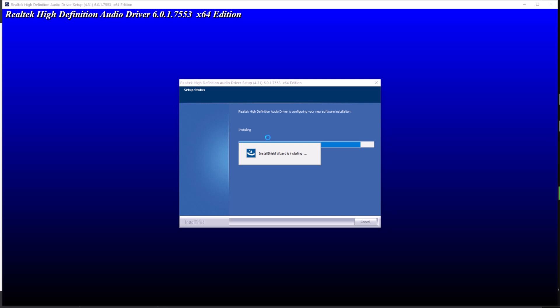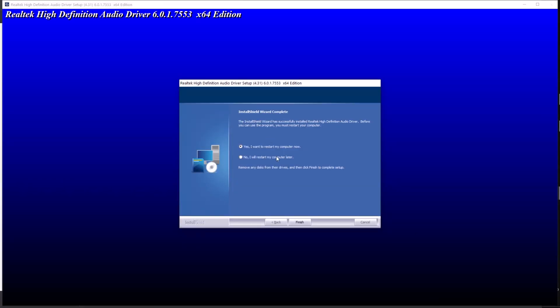Once the Realtek High Definition Audio driver is installed, you should restart your desktop or laptop and you'll have your audio working perfectly. If you had any issue, simply restart your operating system — it will ask you to restart. Say Yes and restart your computer. I'll say No since this is just for demonstration, and then hit Finish.